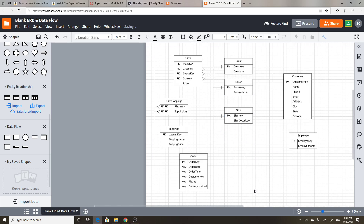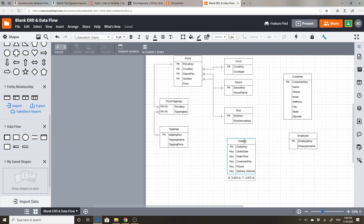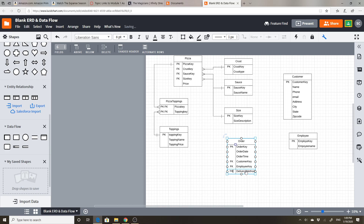Now when it comes to an order: we've got an order key, order date, order time, and a customer key. I'm going to add an employee key as well, and a delivery method. The customer key will be a foreign key, the employee key will be a foreign key. We could make a lookup table of delivery methods, so let's do that and put a key on the end.